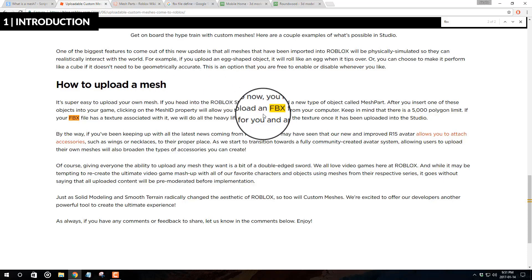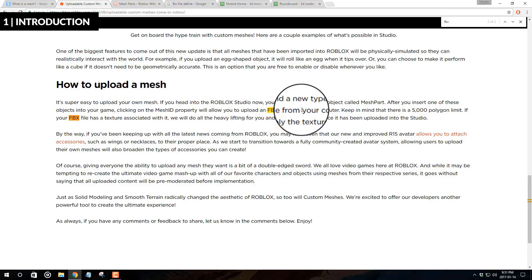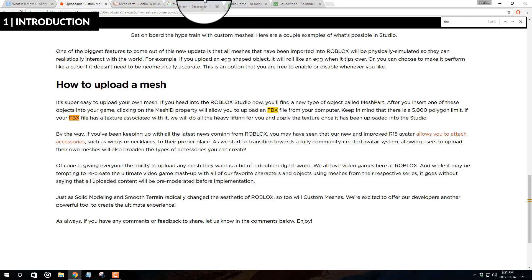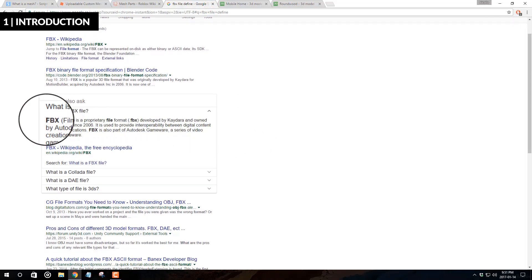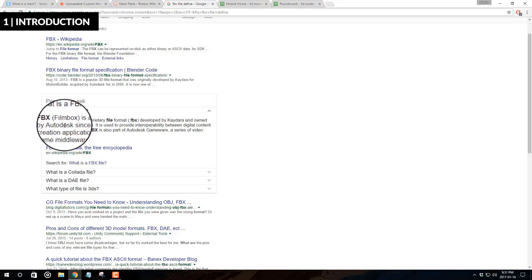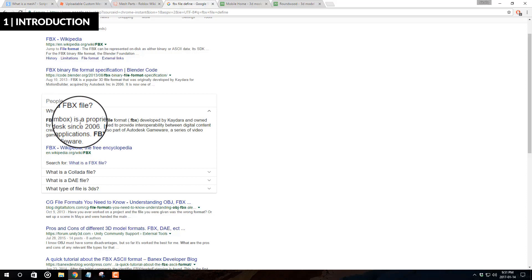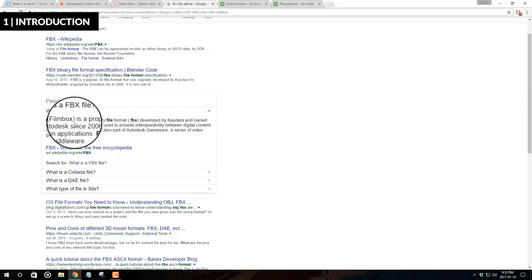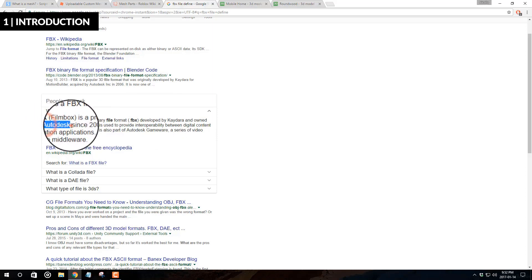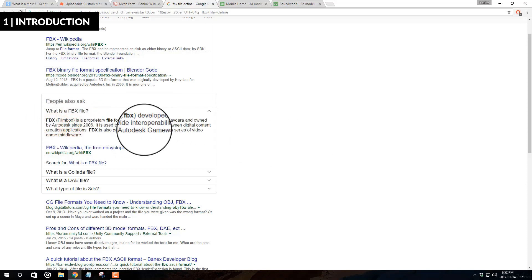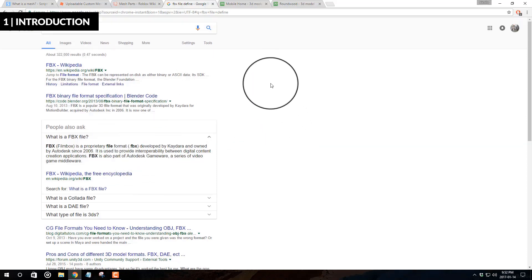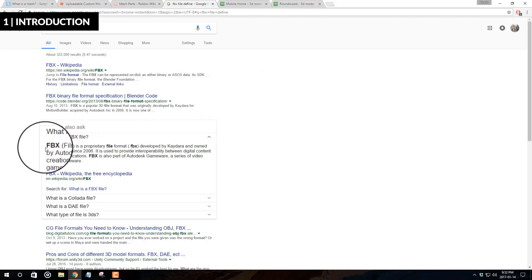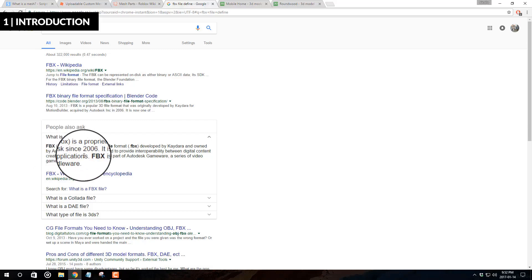The blog specifies that you need FBX files to upload into Roblox Studio. FBX, or FilmBox, is a proprietary file format developed by Kaydara and owned by Autodesk since 2006. That basically means the files are used by software such as 3ds Max. Keep in mind you need to use FBX files in order to appropriately upload mesh parts.